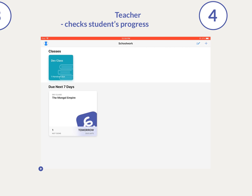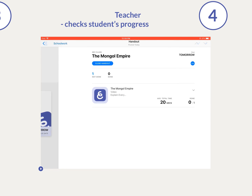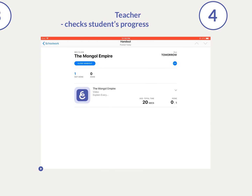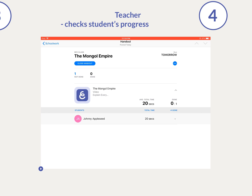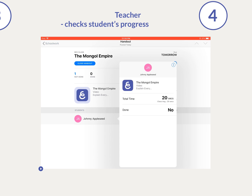Time spent working on the project will be automatically reported to the teacher, and student progress is available in Schoolwork.